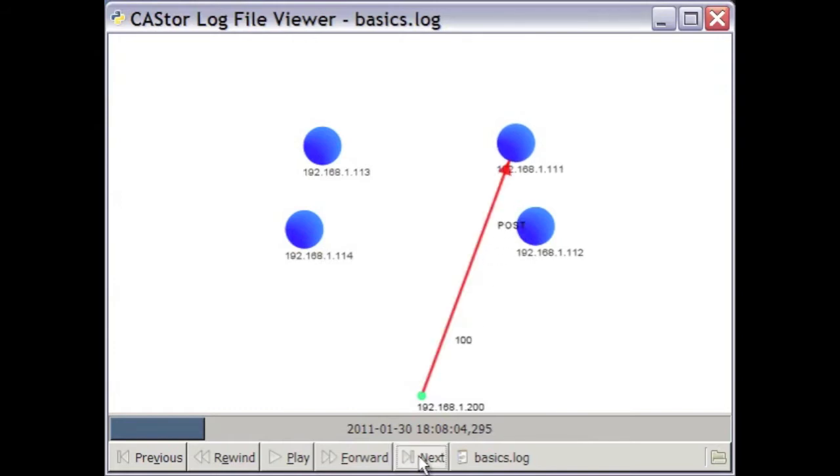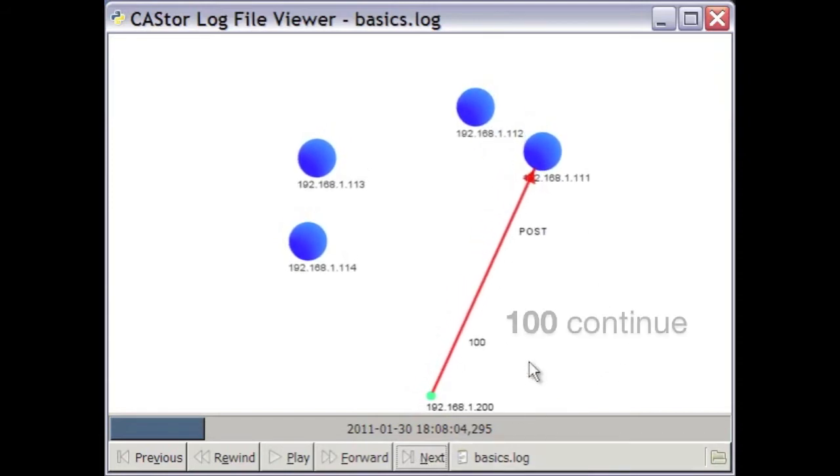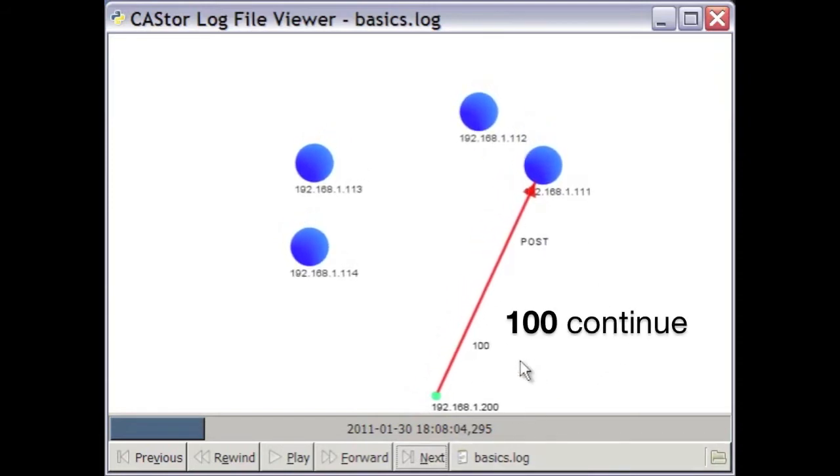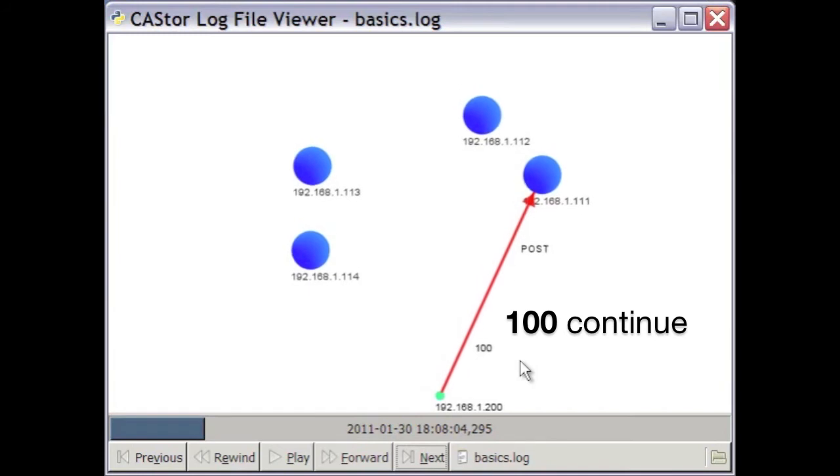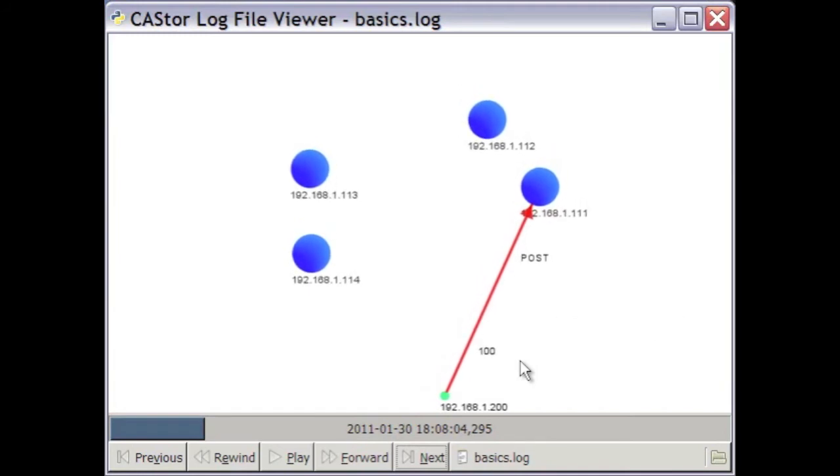The client then repeats the POST request to a second node, the .111 node, which immediately responds with a .100 continue response, telling the client to proceed with the data transfer.